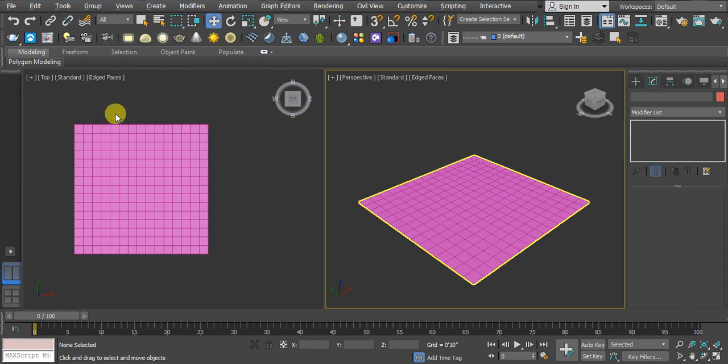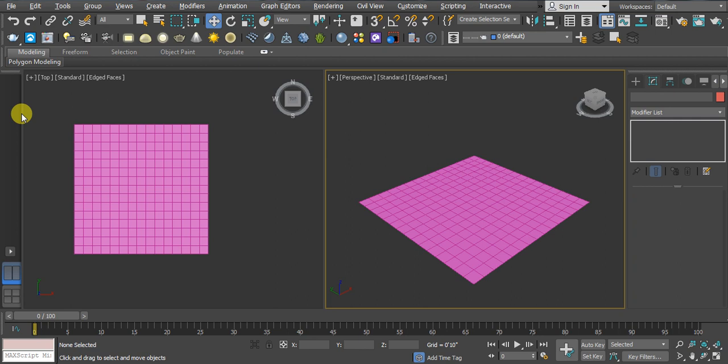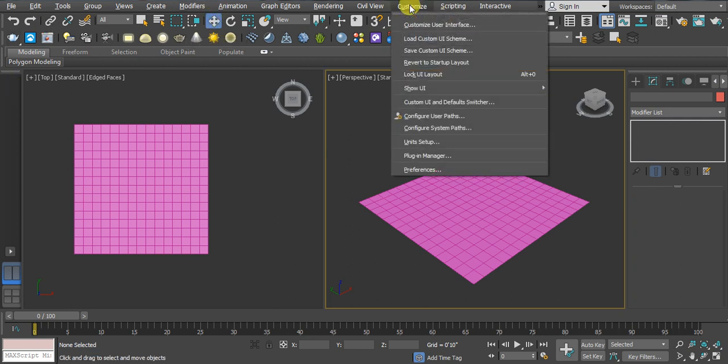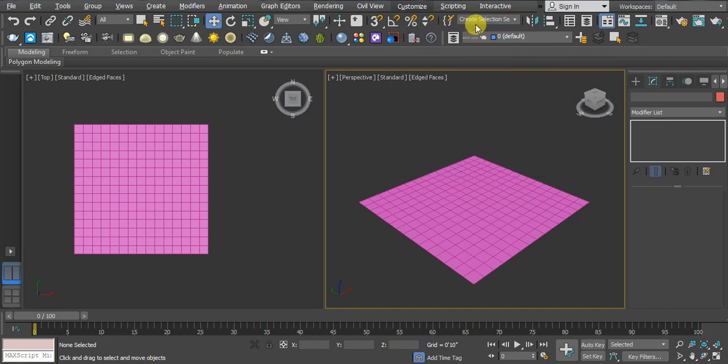Hello, welcome back. In this video I'm going to explain how you can create shortcuts in 3ds Max. First, you have to click on Customize, then we have the option Customize User Interface. You can click here.